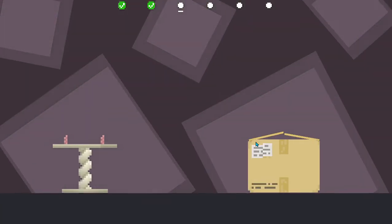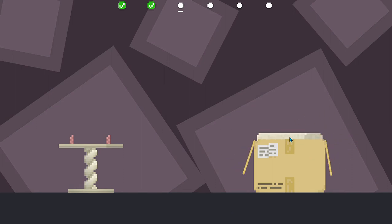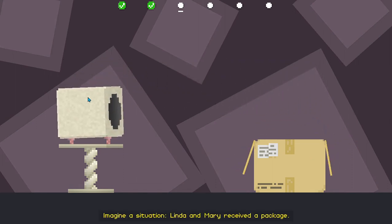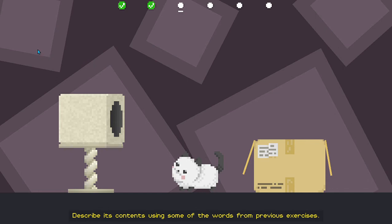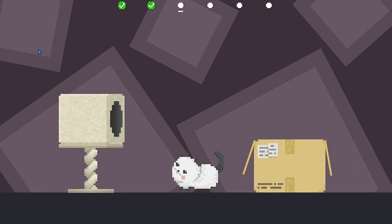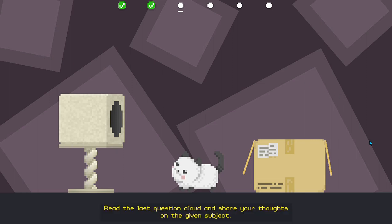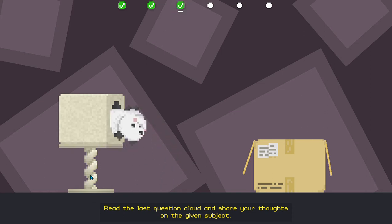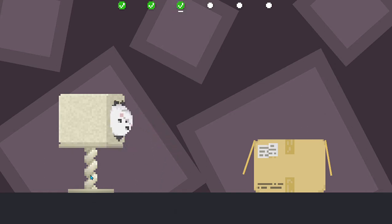Page 17, exercise 4. Imagine a situation. Linda and Mary received a package. Describe its contents using some of the words from previous exercises. Very good. Now, what are these objects for? Now, describe the cat's actions during this situation. This sounds wonderful. Read the last question aloud and share your thoughts on the given subject. Very good. This concludes exercise 4. Continue to the next exercise.